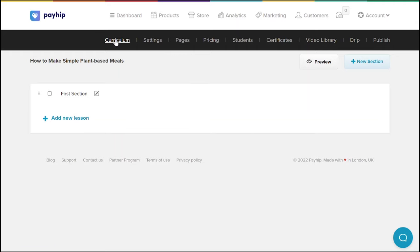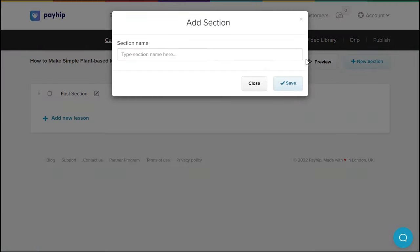By default, you will land on the curriculum tab where you can upload the content of your online course. You can start by adding sections — various chapters within the online course — as well as lessons within each of the sections for your course.